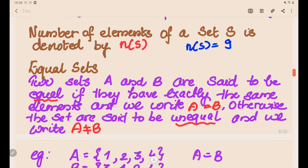Now let's understand equal sets. Two sets are equal if they have exactly the same elements. For two sets A and B, if they have exactly the same elements, we write A = B. The order of elements is immaterial. If the sets are unequal, we write A ≠ B.